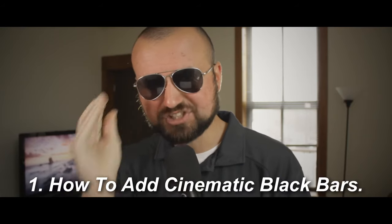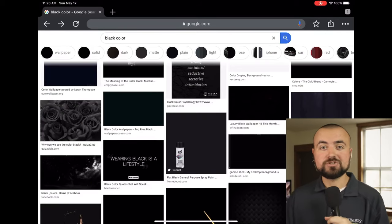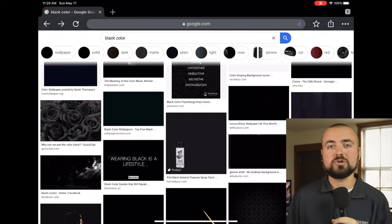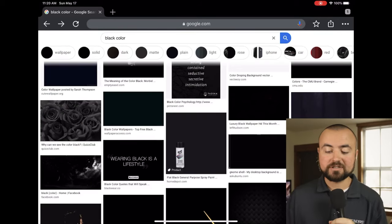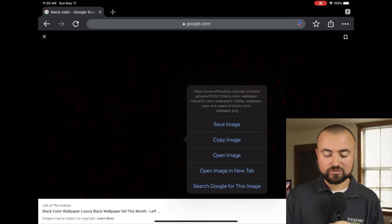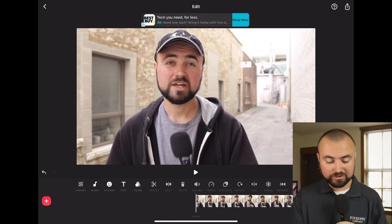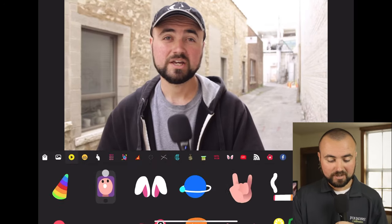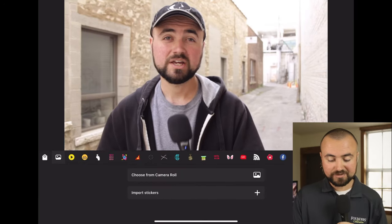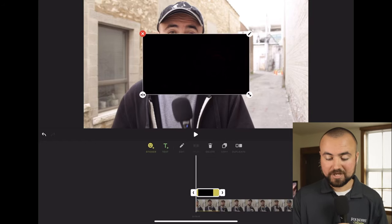Editing tip number one: how to apply cinematic black bars. In order to add black bars to your video, you just need to download a black image. I have one pulled up here on Google — I'm going to click on it, save it to my camera roll, and then inside InShot Video Editor, click on stickers, go to images, choose from camera roll, and import that black image.